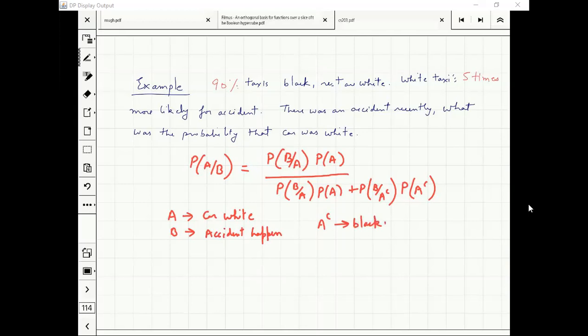What is the probability of B given A? Do we need it? This emphasizes the fact that you should keep your mobile off while in class. The ratio of probability of B given A and probability of B given A complement is the only important thing.